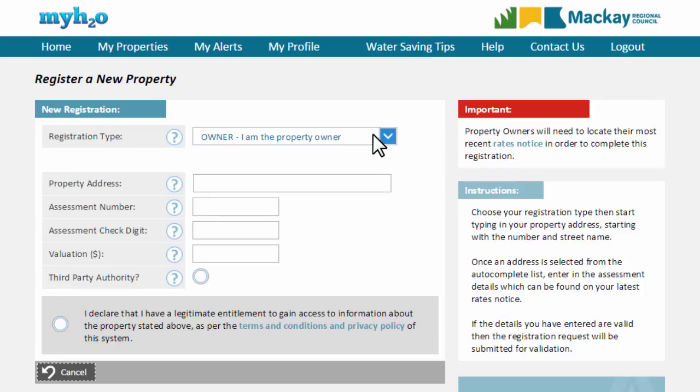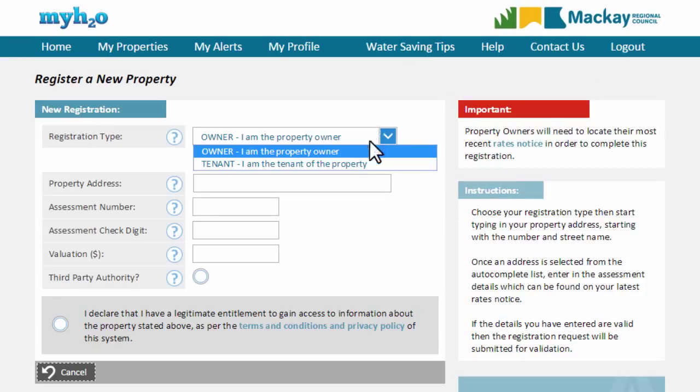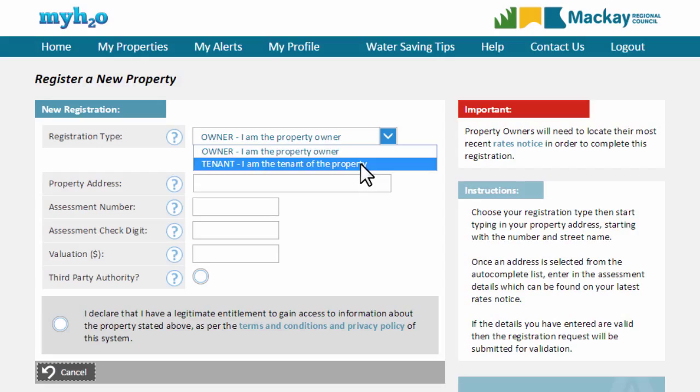MyH2O will allow you to register a property as either the owner or a tenant. All registration requests by owners are approved by Mackay Regional Council. However, requests by tenants are approved by the property owner or their agent. Tenant registrations are covered in a separate video.